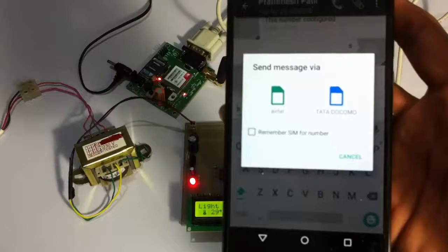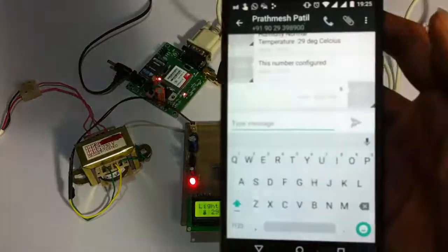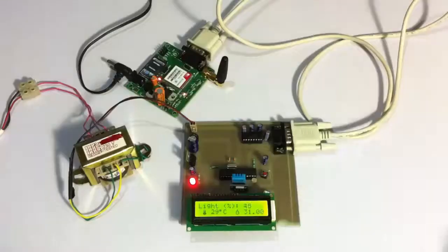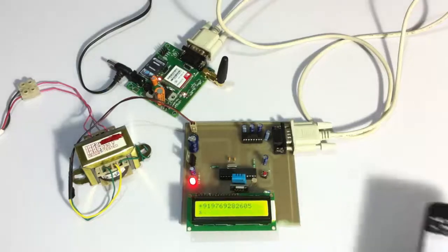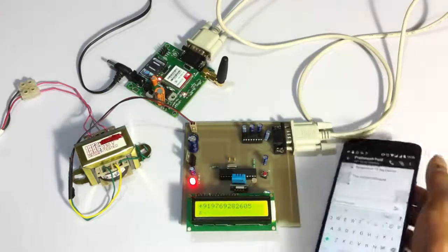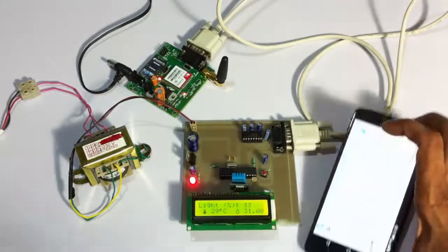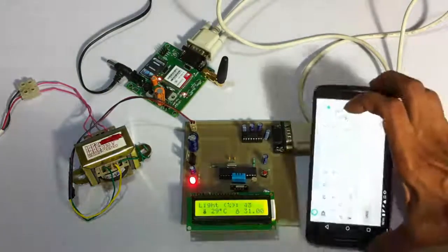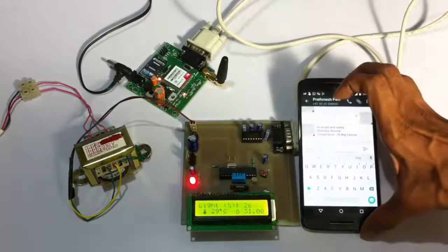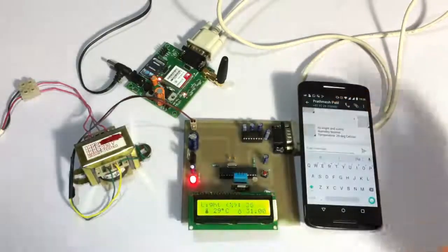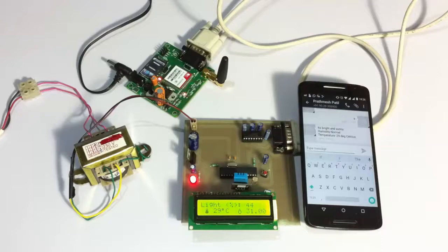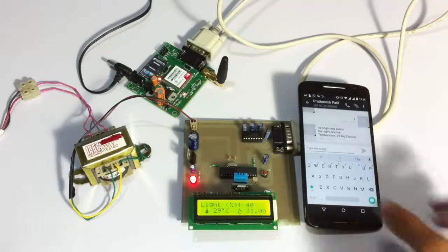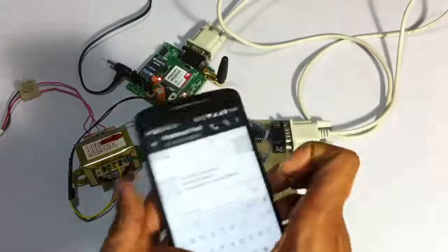Now we have sent the status message to the system, so it has been received here. Now the system would be sending the reply. We have received the reply here, as you can see.